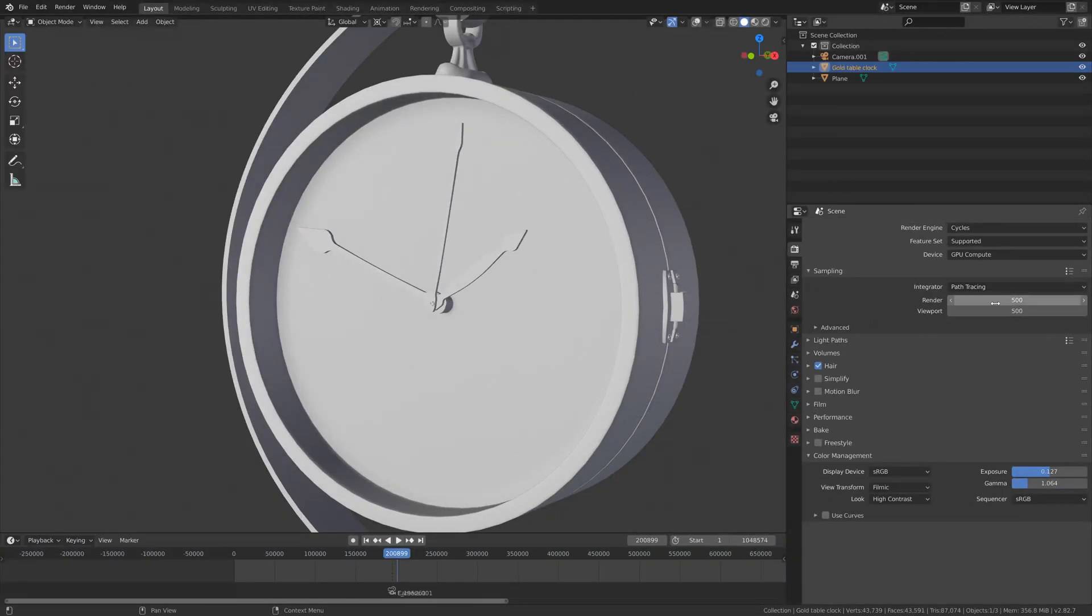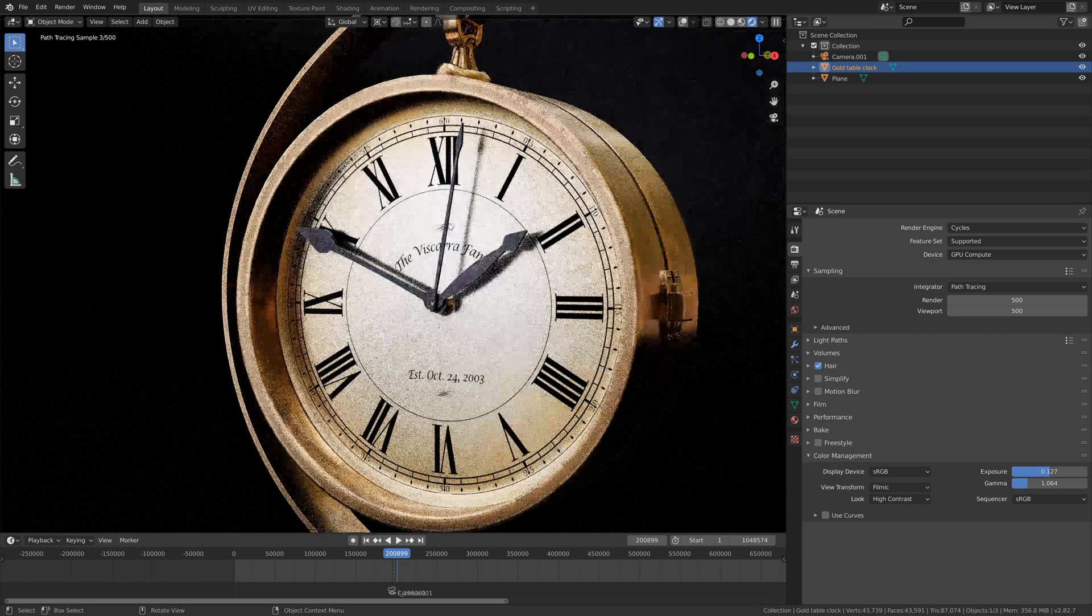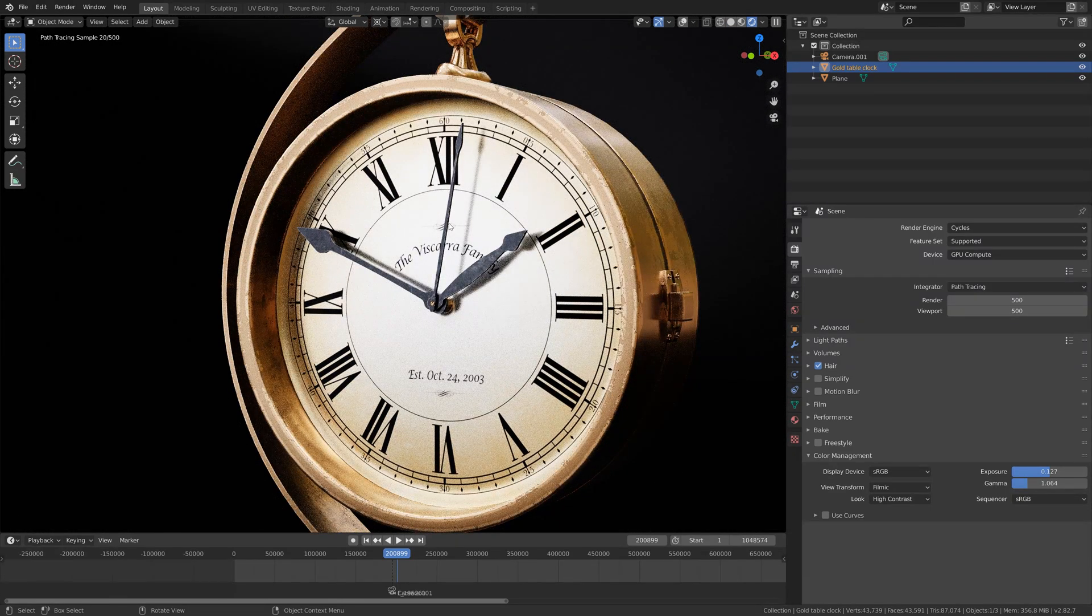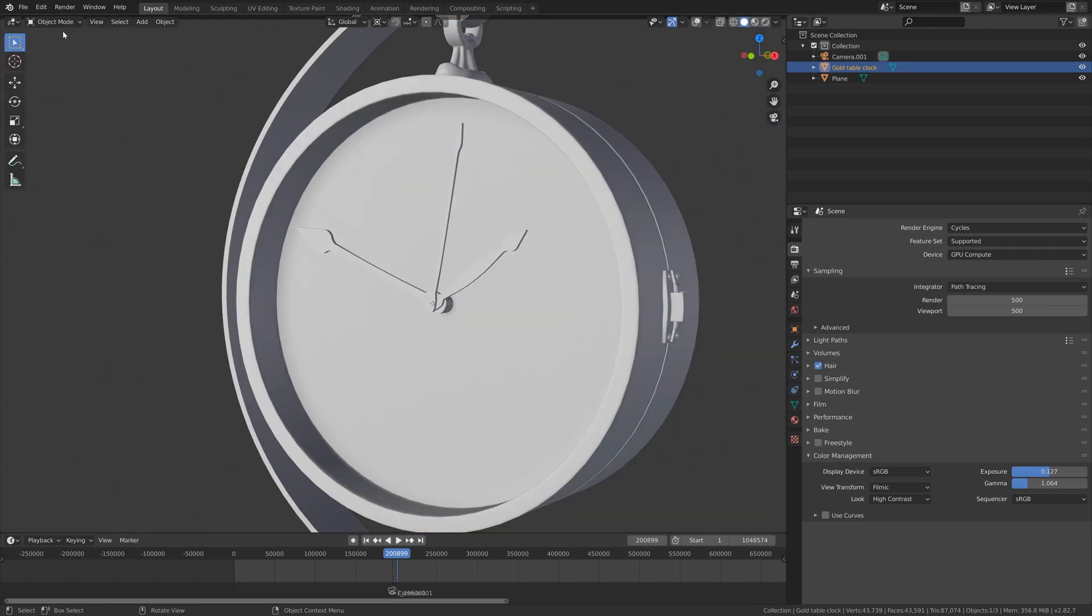Let's start off by going into rendered view for a fairly complex scene. As you can see, we need a lot of samples to get a proper render of the clock.